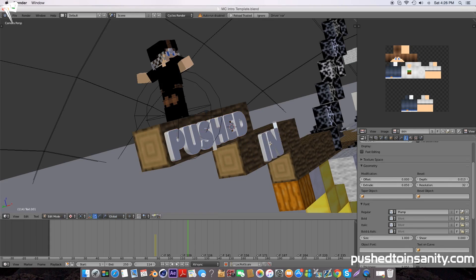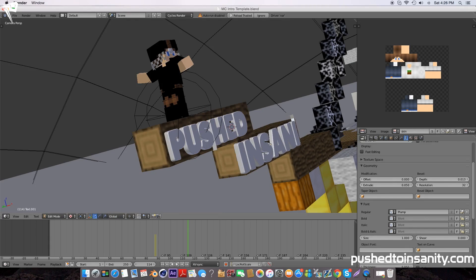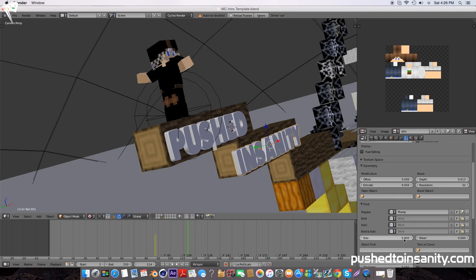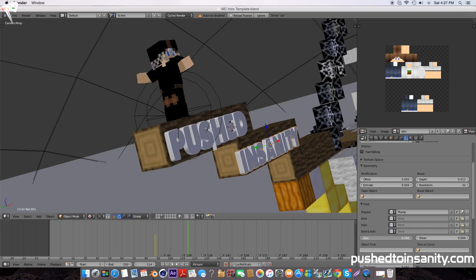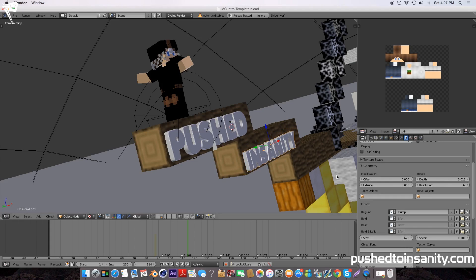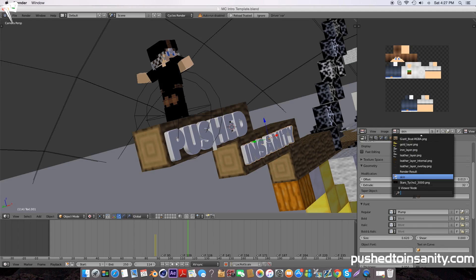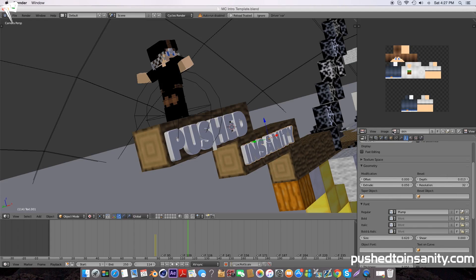We're going to do the same steps for the second text. Right click it, hit the tab key to edit it, and replace your second text. Once you're done, hit the tab key again and repeat the same steps. Go to your F icon and resize your text.